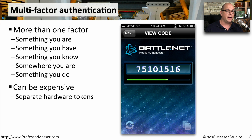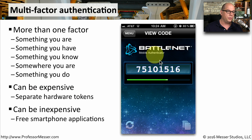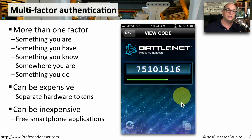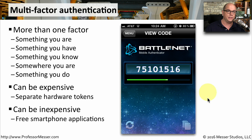That way, when you log in, you're providing a username, a password, and then the latest number on that key fob. You can also do this through applications on a mobile device. Here's an example of a mobile authenticator through Battle.net, where I log in with a username and password, and then reference this application to know what the latest code is. Every 30 seconds this code changes, so if I have to log in again, I provide my username, password, and then go back to the authenticator to get the latest code.